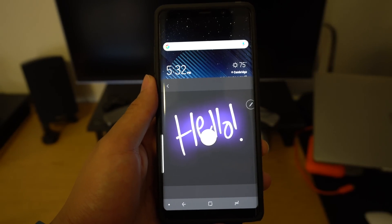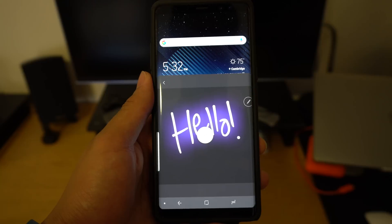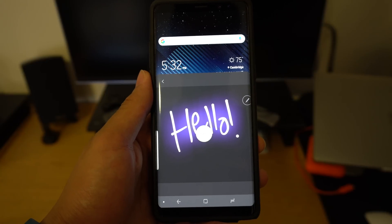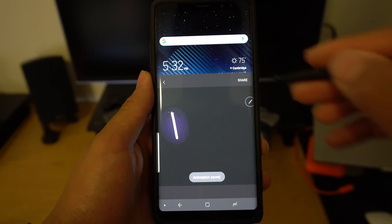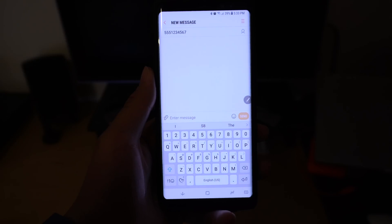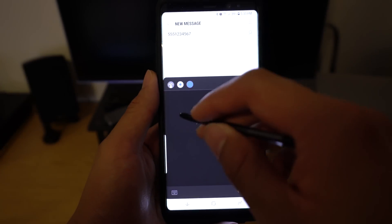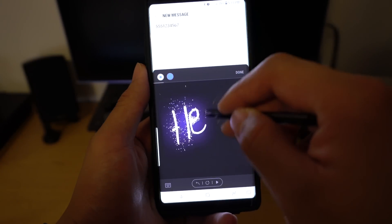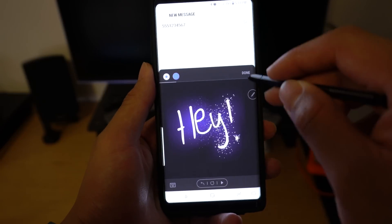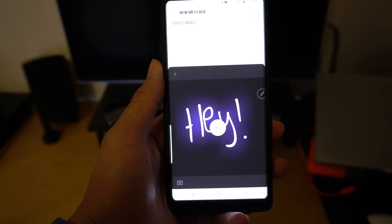What you may not have known is that you can access Live Message directly from your keyboard. When you're in any messaging app, you'll be able to click the Live Message icon and send it directly to whoever you're currently messaging.